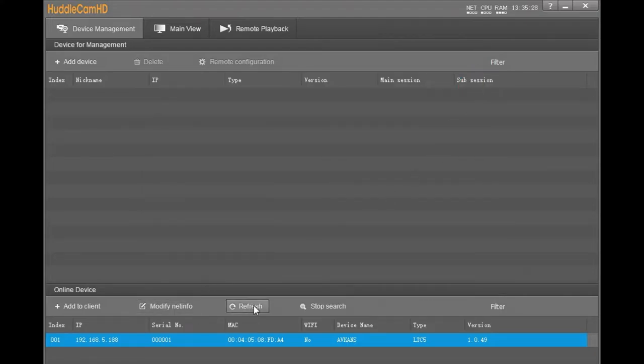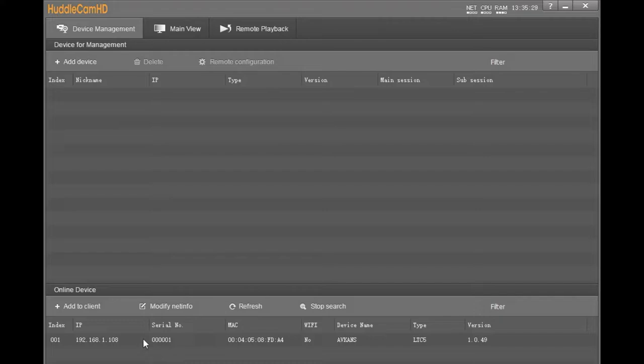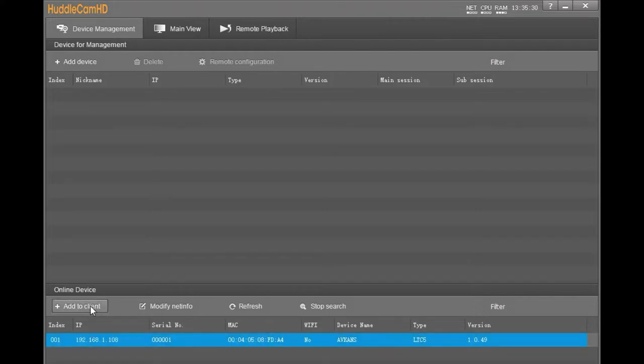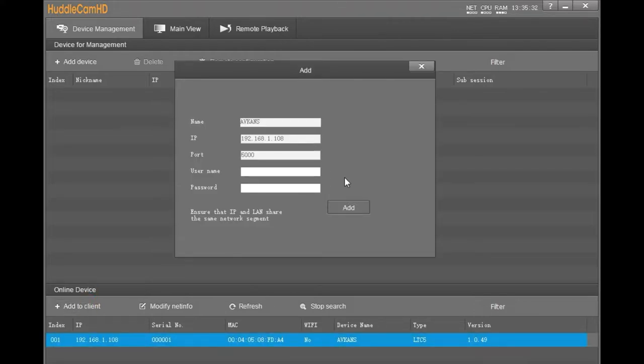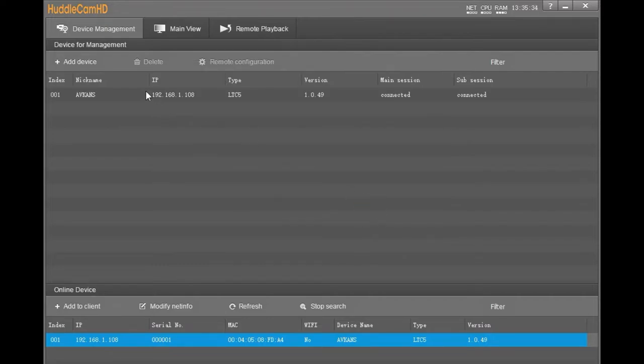Refresh to get the new IP address of the camera. Add this camera to our CMS. The username and password are empty, just click Add.